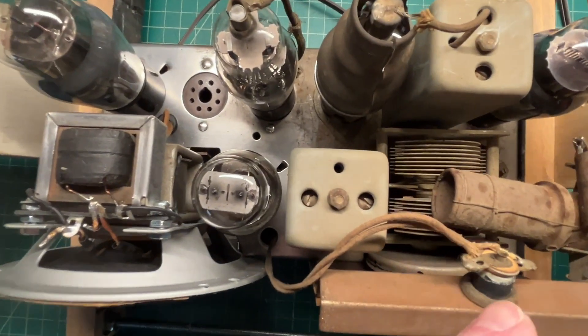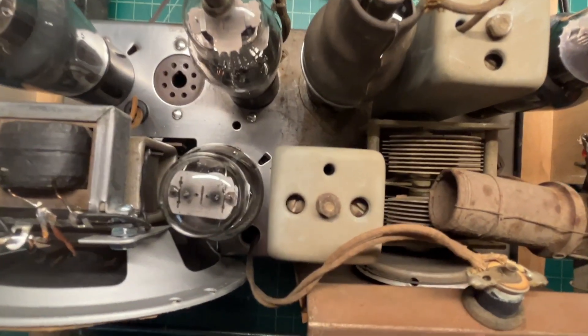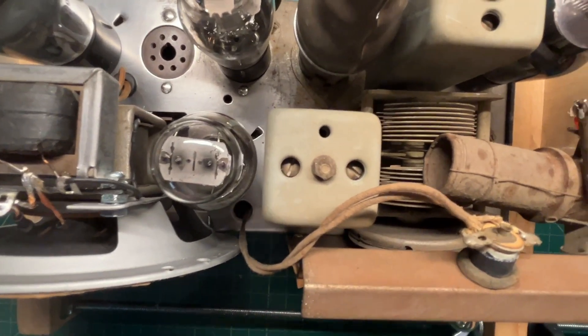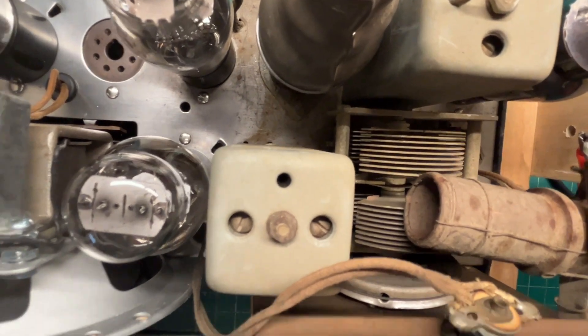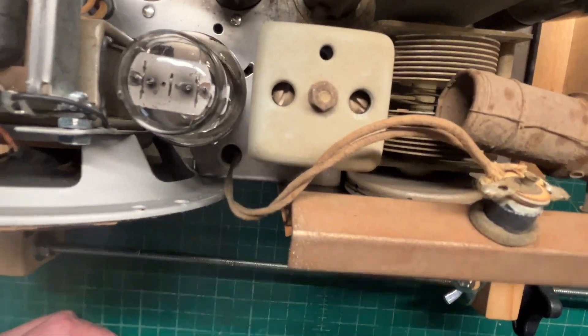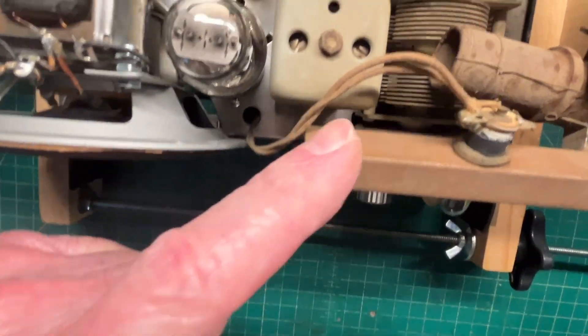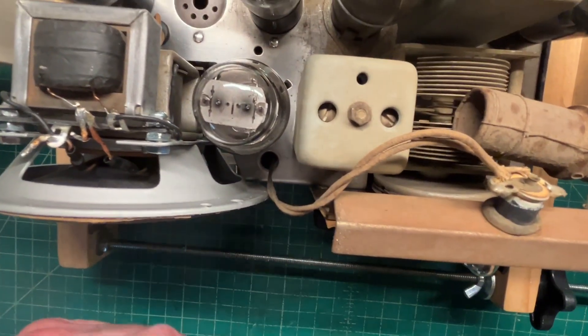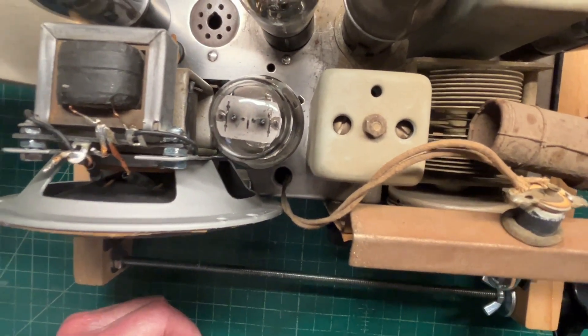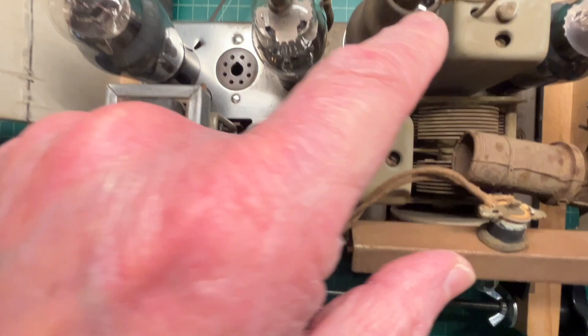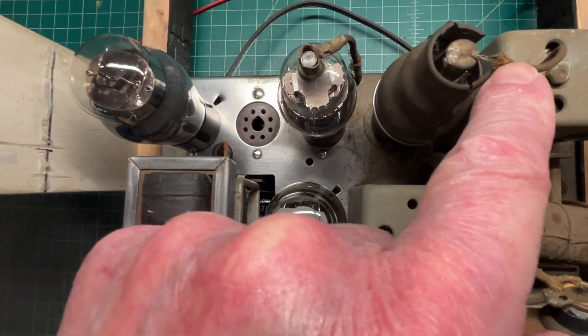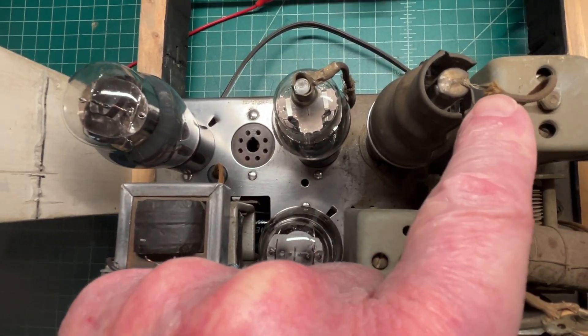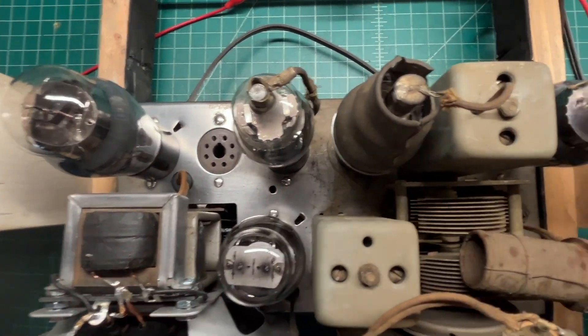Still got to do the right side. I'll probably pull that tuning condenser out. You can see a lot of grime there, plus there's some slippage on the dial cord. Taking time to clean up the IF leads as well.